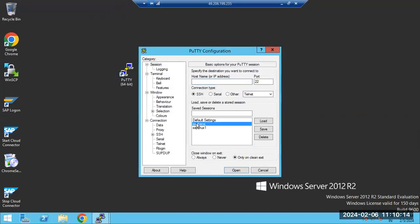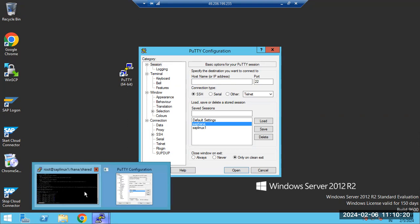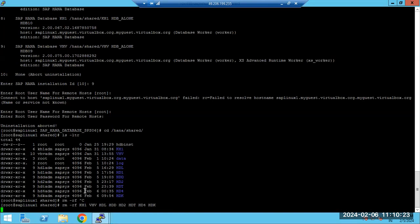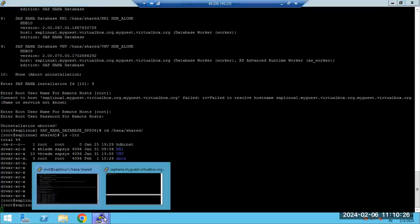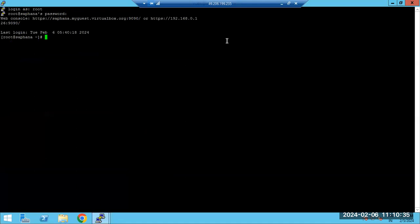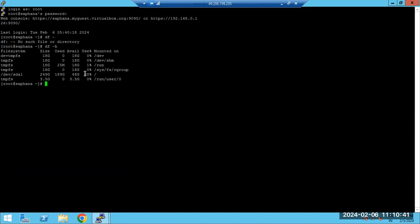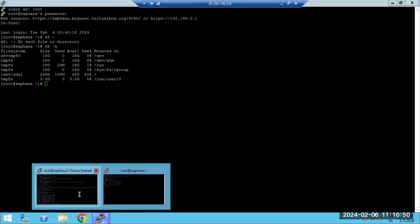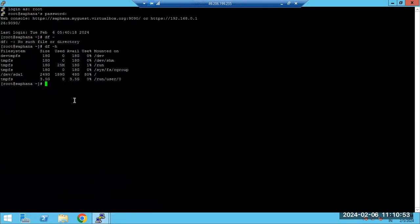We have one more SAP HANA instance, so let's check the status on this one as well. Enter root credentials — type the password carefully without mistakes. We can see the DB is installed here and we have some space left. Run 'df -h' to display file systems again to confirm available space.